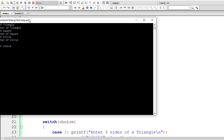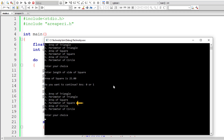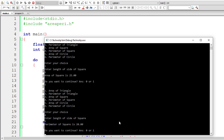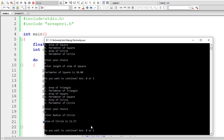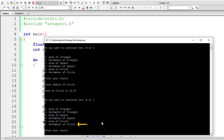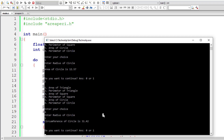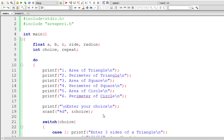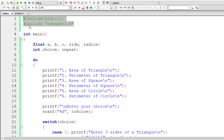Let me compile and run once more. I'll select three — area of square, give five — area is 25. Perimeter of square with five is 20. Area of circle with radius two is 12.57. Perimeter of circle with five gives circumference 31.42. I'll enter zero to exit. That's how we use macros, macro definitions, and a custom header file to calculate area and perimeter of triangles, squares, and circles.